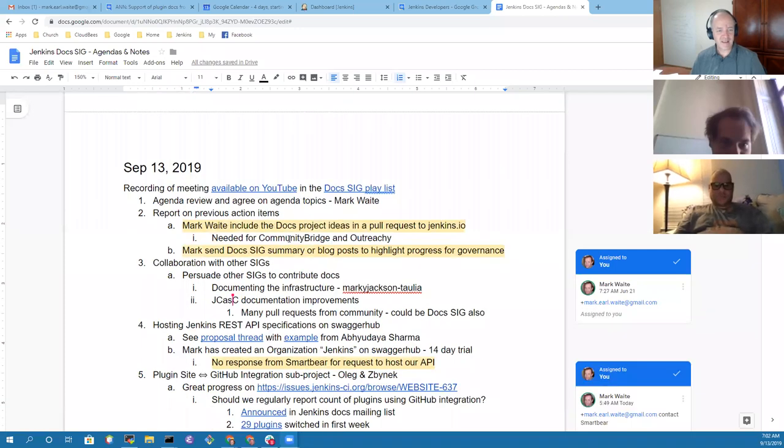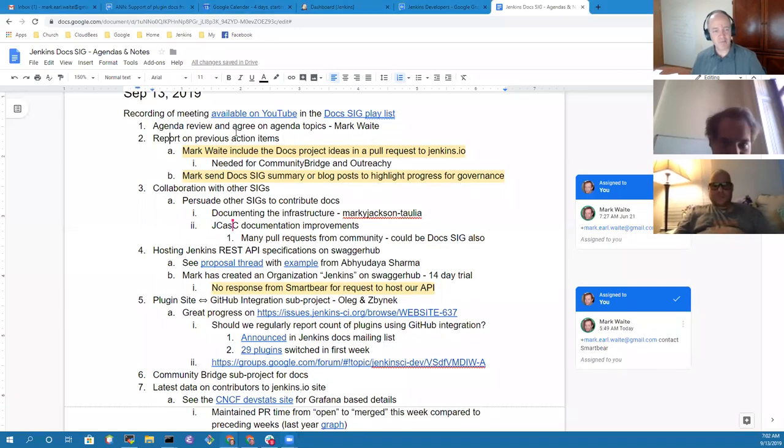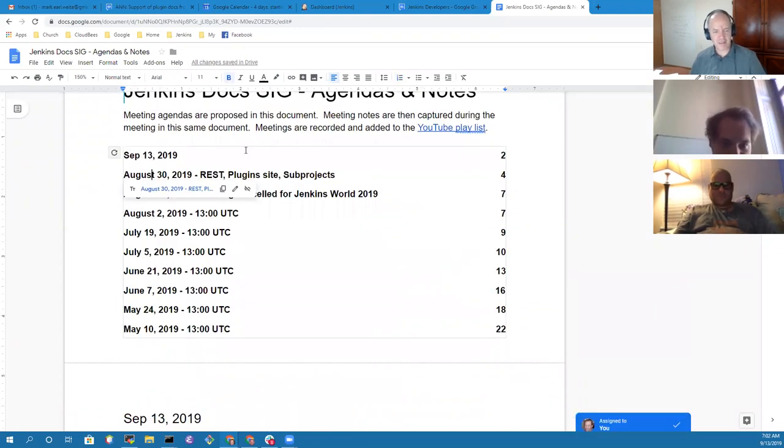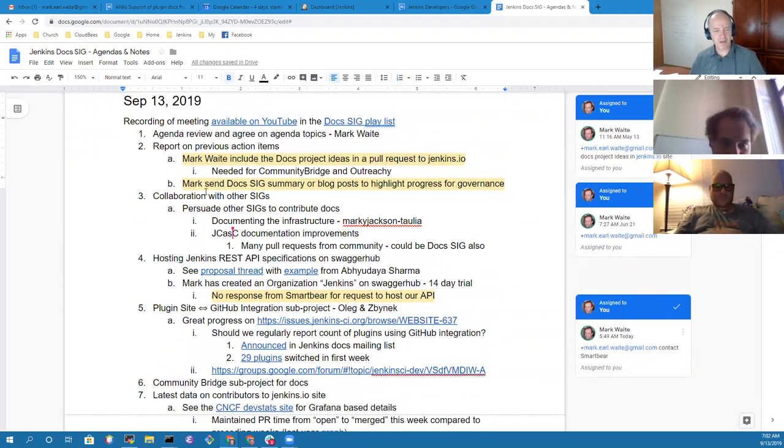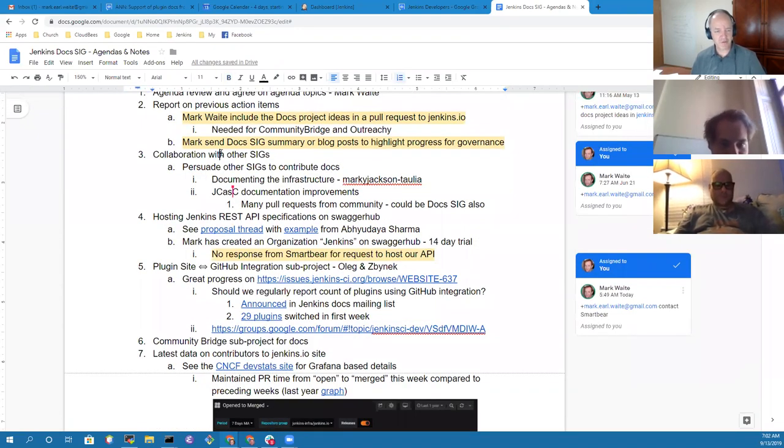Welcome, everybody. This is the meeting of the Jenkins Documentation Special Interest Group. Let's take a look at the agenda — we'll review the agenda, then walk through the pieces on it. Sharing my screen. Here's what I've got: report on previous action items, and a brief point on collaboration with other special interest groups.